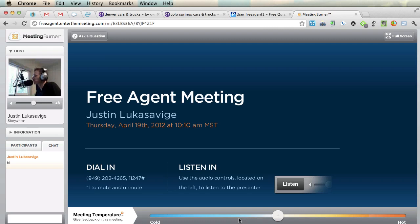That's just so you don't leave it on either hot or cold. We're going to play with that here at the Free Agent Academy and see if that's a feature that's helpful. Otherwise, it's something we can certainly turn off if it's a distraction. That's how to use Meeting Burner.